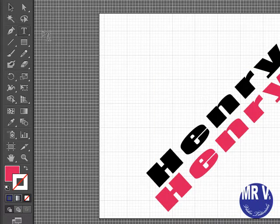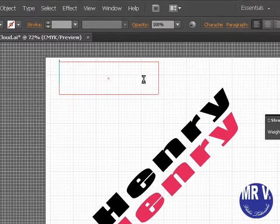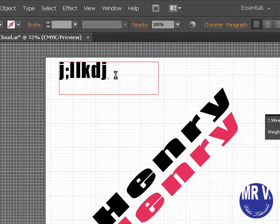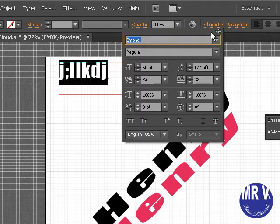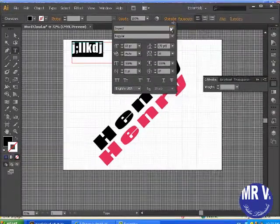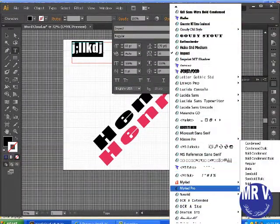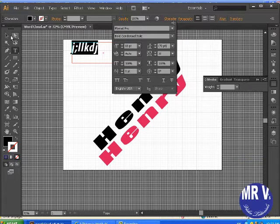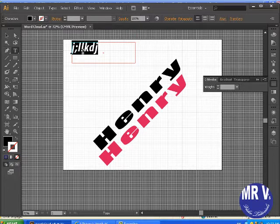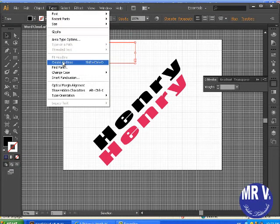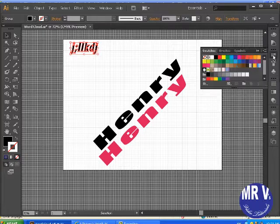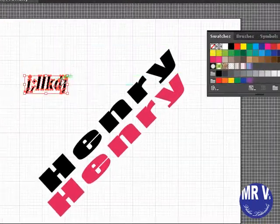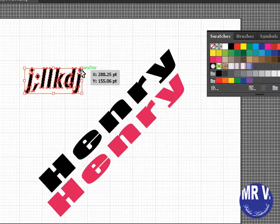Then you take another text tool, type what you want, highlight it, go to the character palette, set a font. There's all kinds you can try. Then you're going to go black arrow tool to click on it, Type, Create Outlines, set your colors, and then move them where you want. Resize them using the corner handles.